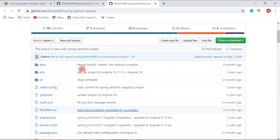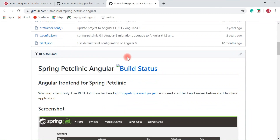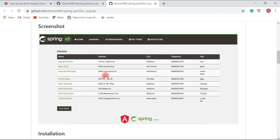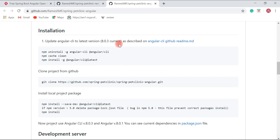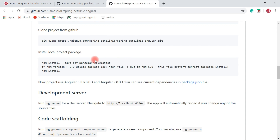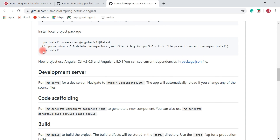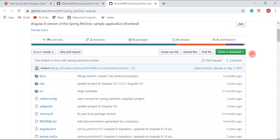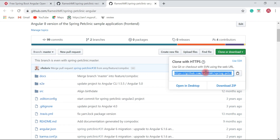The Spring Pet Clinic Angular application uses Angular 8 and consumes REST APIs exposed by the Spring Pet Clinic REST project. To set up the Angular client, first make sure you have Node.js and npm installed, then use npm to install Angular CLI. After that, type npm install to install all the JavaScript libraries. You can clone the project using the Git link or download it as a zip file.